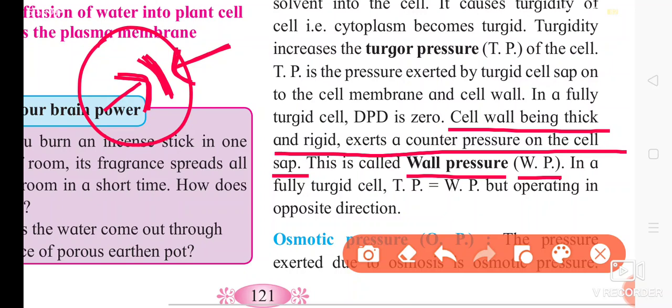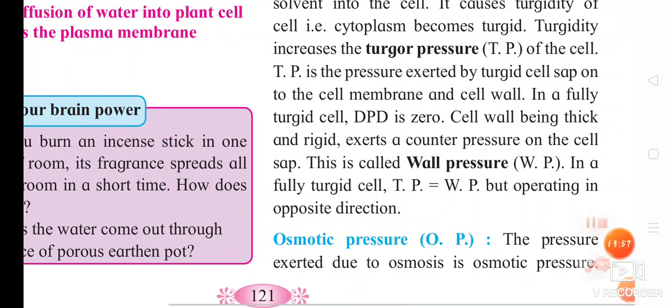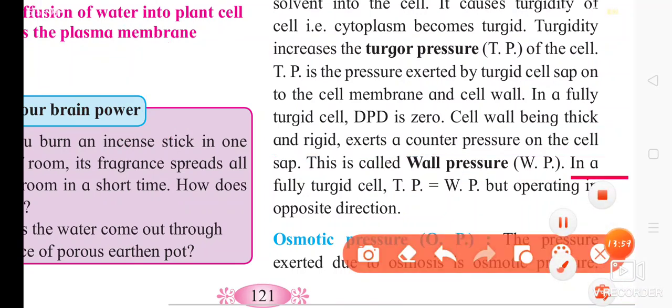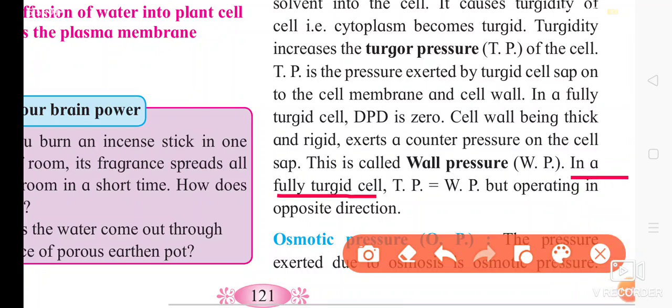In a fully turgid cell, turgor pressure (TP) is equal to wall pressure (WP), but they operate in opposite directions. So TP equals WP in a fully turgid cell, with turgor pressure and wall pressure acting against each other.